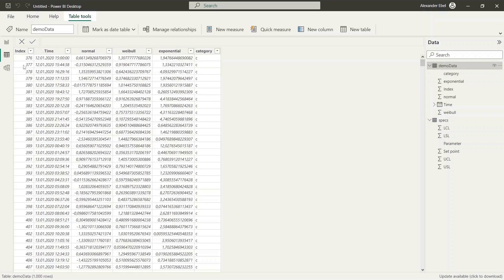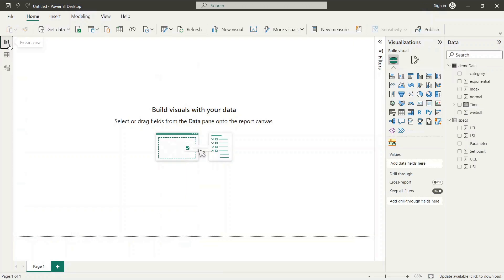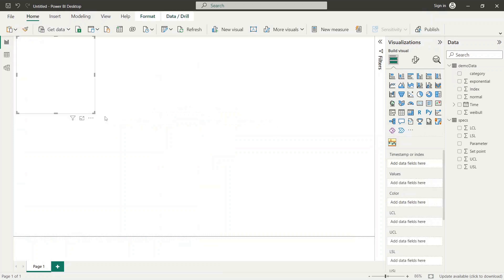Now let's take a look at the data table, which contains the signal data stored in the corresponding columns. Next we create the SPC visual and adapt the size to our needs.